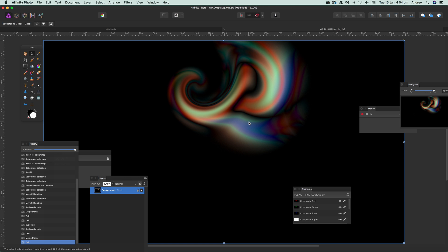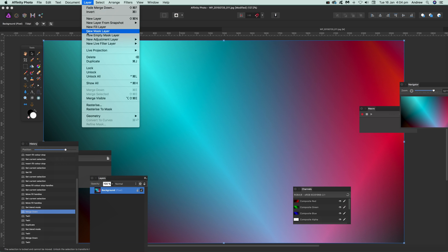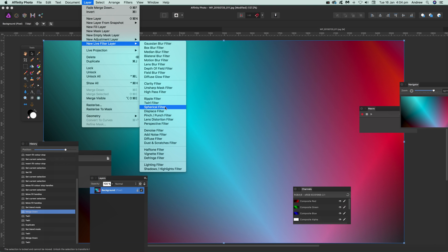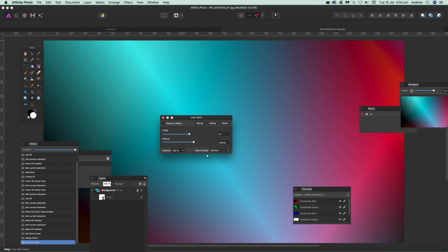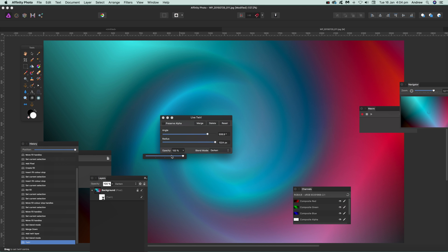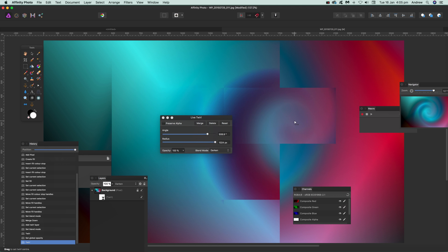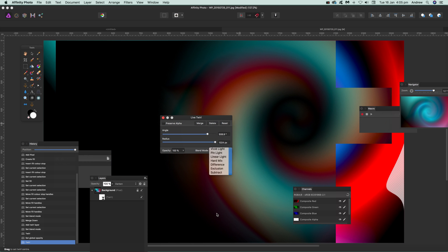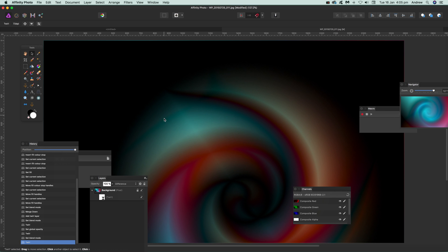Live layers are the next thing. Go back to the original, then go to Layer, New Filter Live Layer, and choose the Twirl filter. The good thing about this is it has blending modes and blend mode options — for example, Darken — but until you change the angle it won't make any difference. You can also modify the opacity and the centre point, dragging it over and setting something like Difference, moving it around until you're happy with the twirl design.